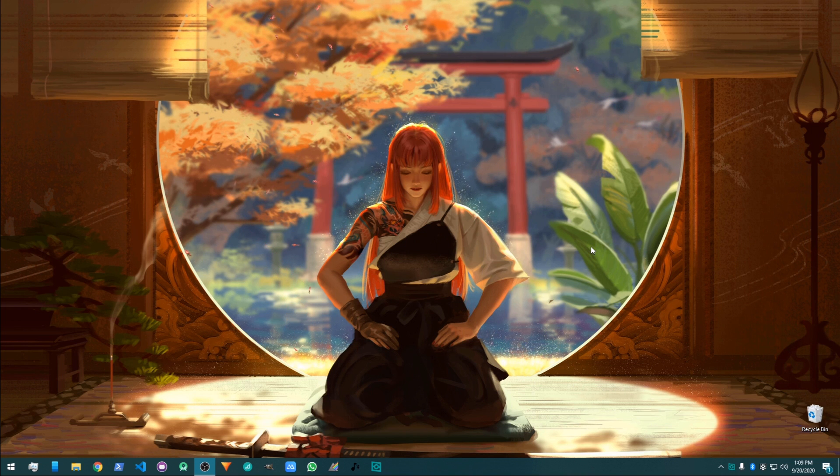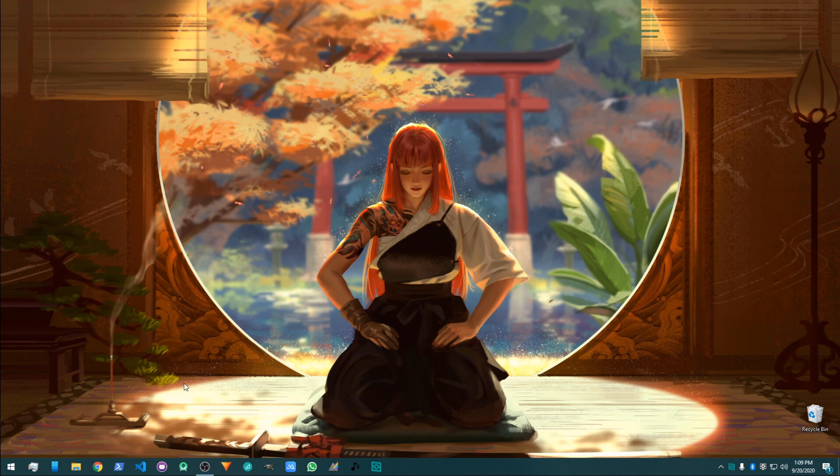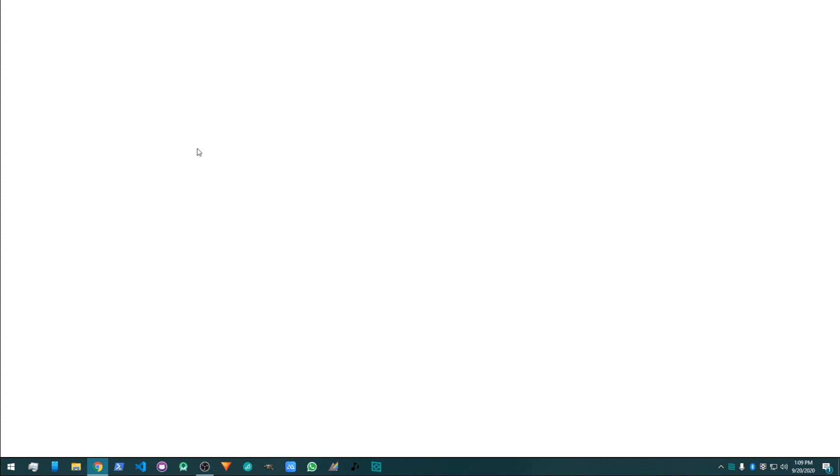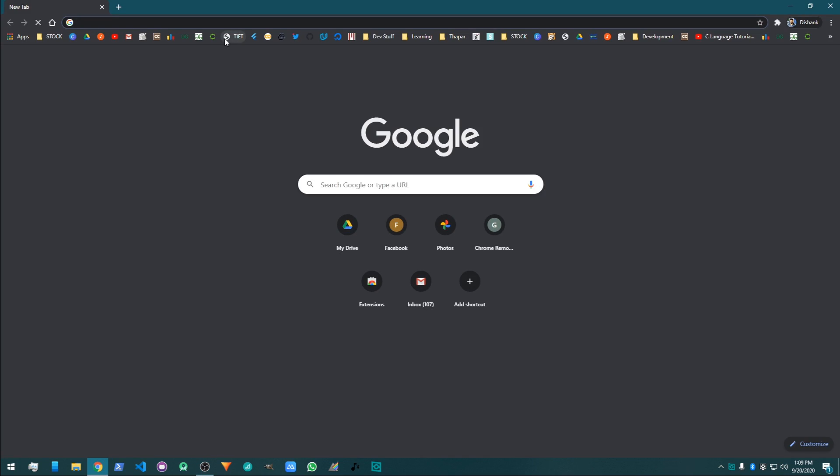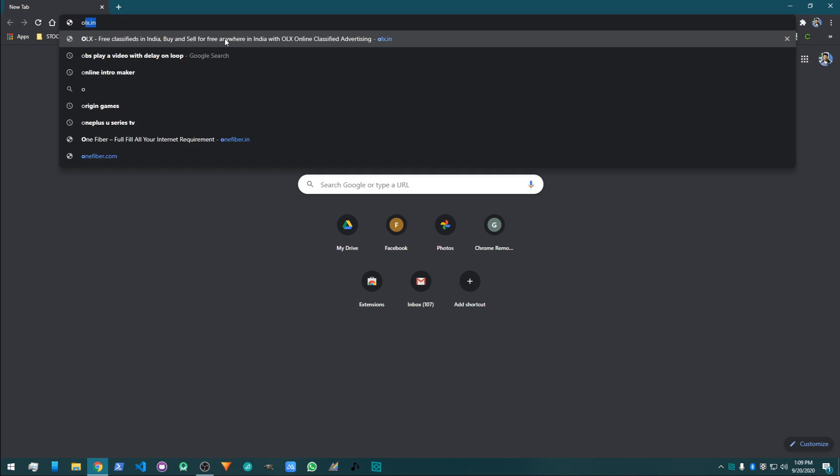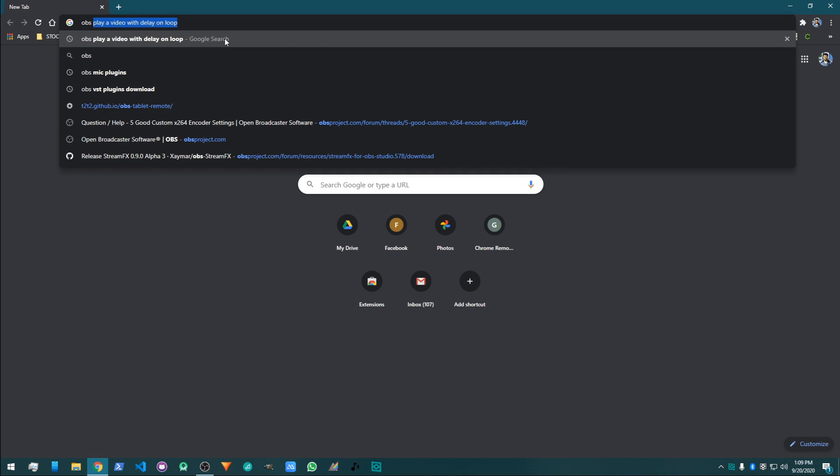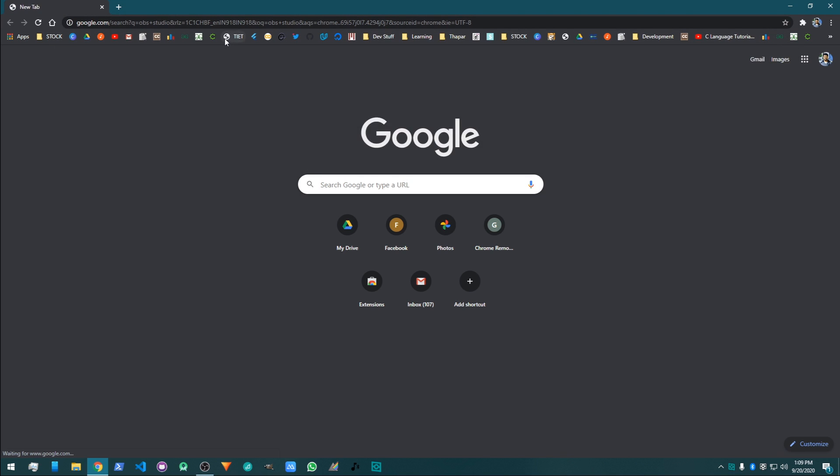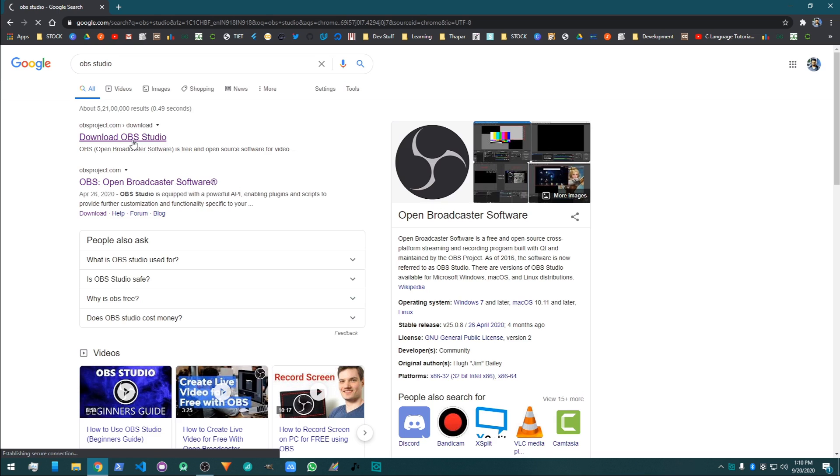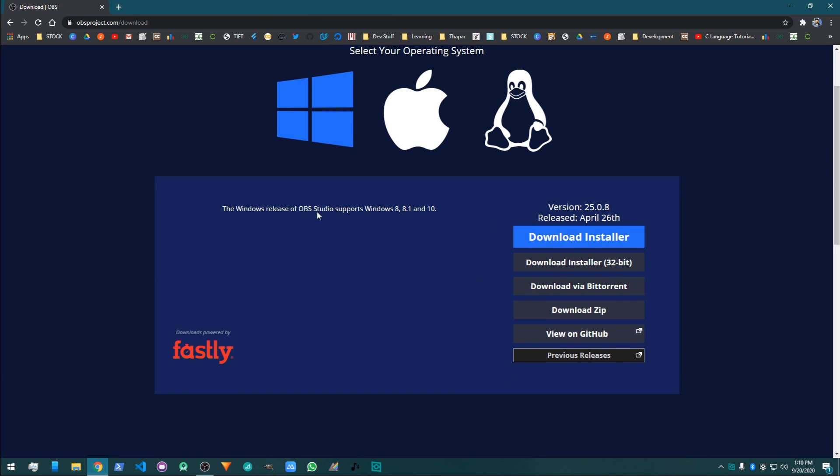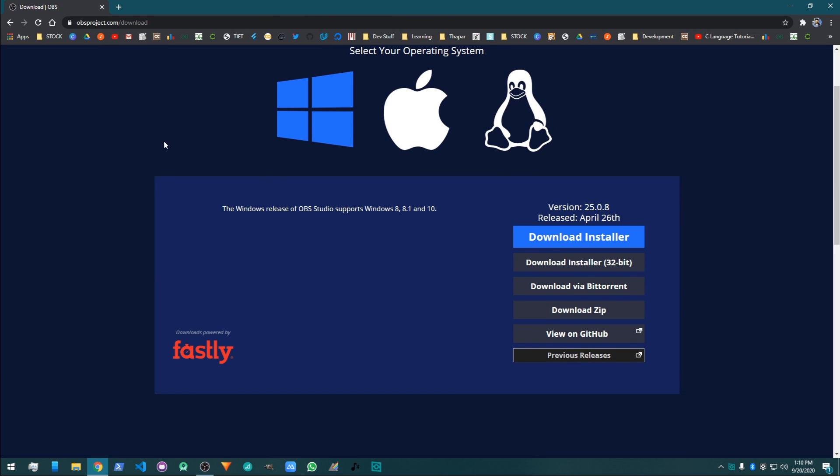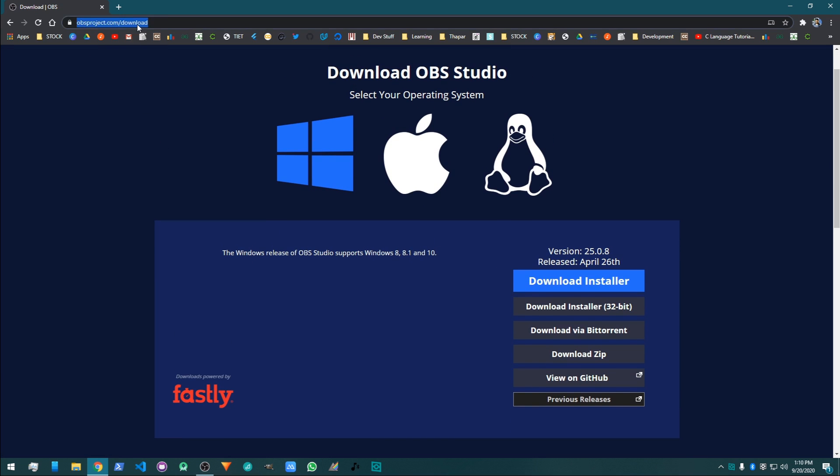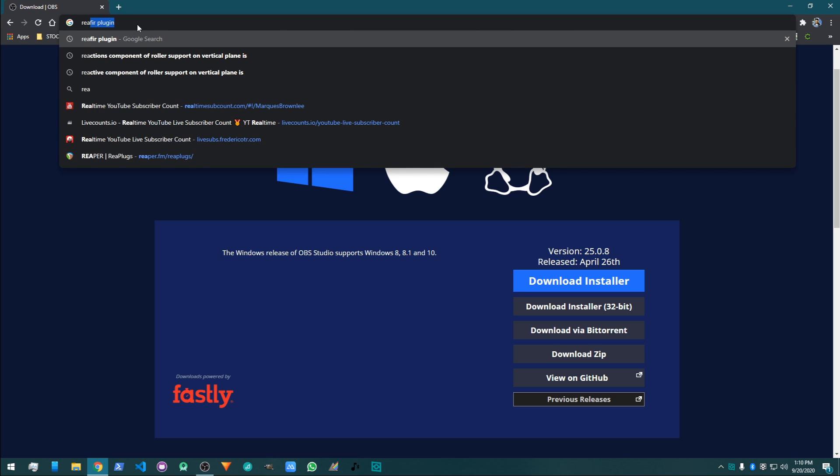Step first, you have to download OBS. For that, just type on Google OBS Studio and then download from here. After downloading OBS Studio, install it. I assume you all know how to install a software. And after that, go to type...